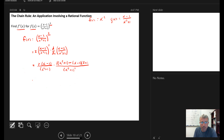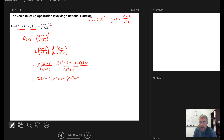The quotient rule says divide everything by the square of the denominator, so x squared plus 1 all squared. I can start to simplify: I have 2 times x minus 1 times x squared plus 1, minus — distributing the 2x into the parentheses — 2x squared minus 2x. Looking at the denominator, x squared plus 1 times x squared plus 1 squared gives me x squared plus 1 cubed.